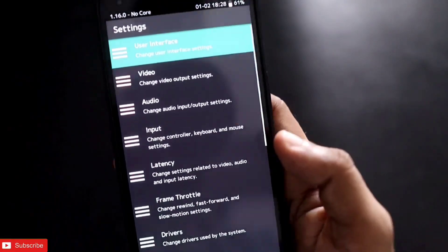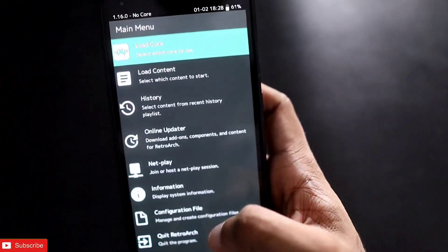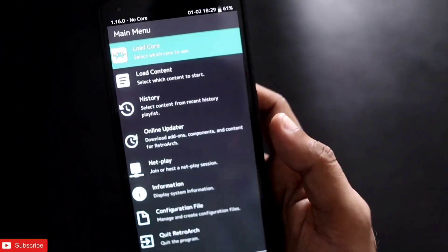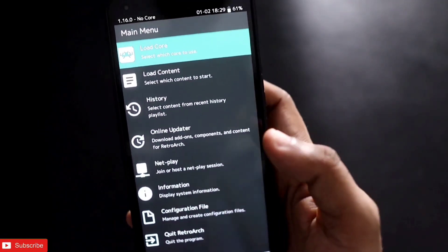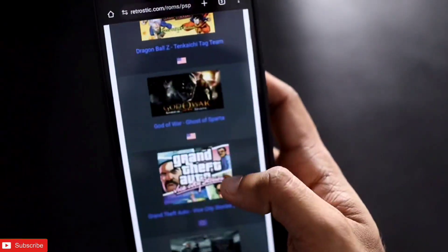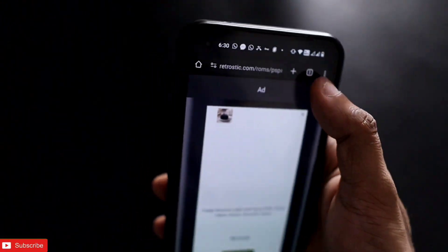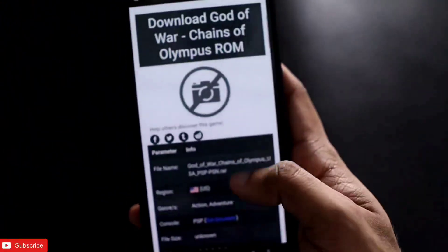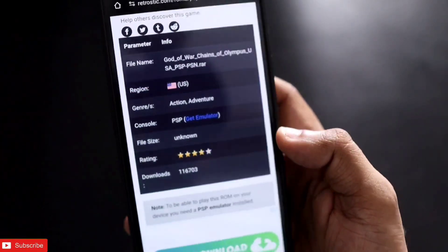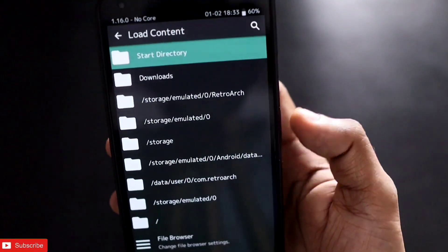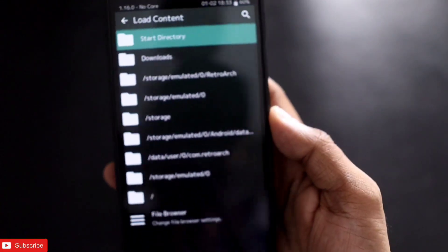First we need to open the app and we will get a very basic interface where we can load content or load the core, which means the games. First we need to download the ROMs of the games which we will be playing on this emulator. You can search online and you will get the ROMs which you want to play. Once you have chosen the game, you need to download it from the website. Once you have downloaded the ROM, you have to also see which type of console the game is made for.